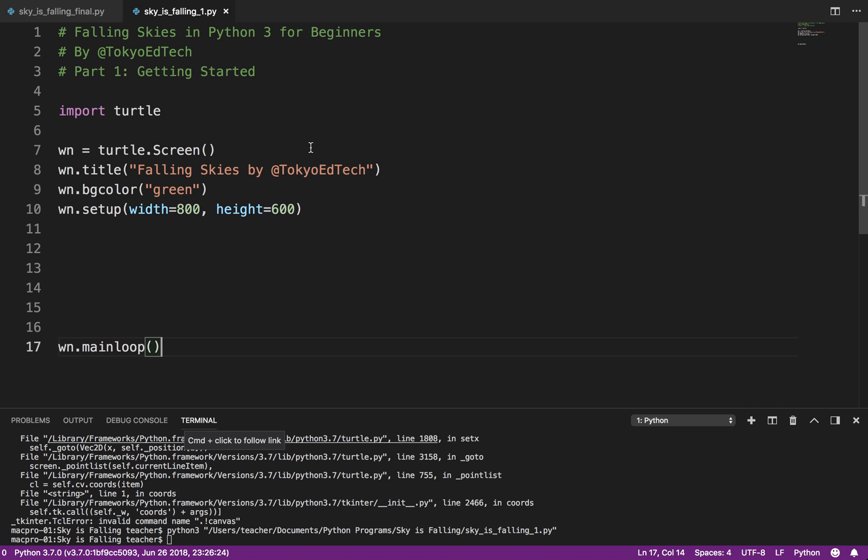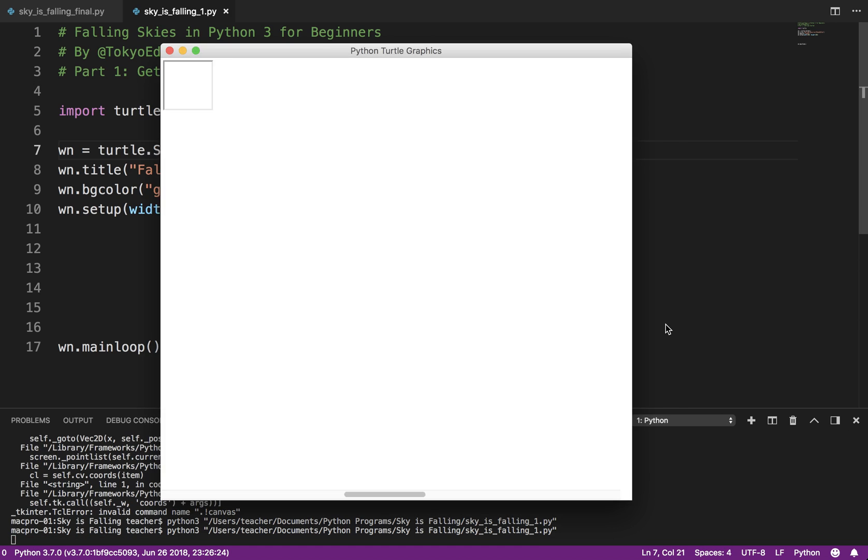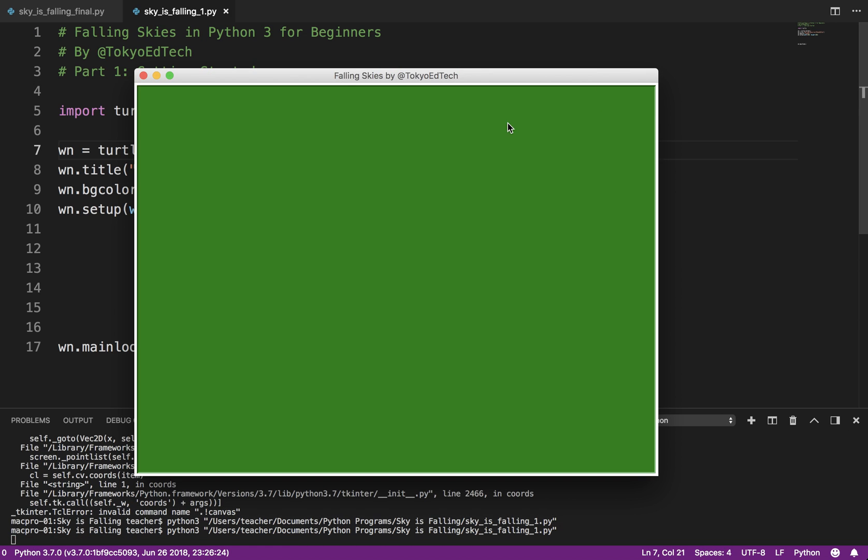So I'm going to save that. I'm going to run it again. And you see we've got our basic window. So that's really all for part one. Just get to this point. Make sure your window is set up. Everything's working. And then next we'll go ahead and add the player to the screen. Okay. Hope you come back. Thanks.